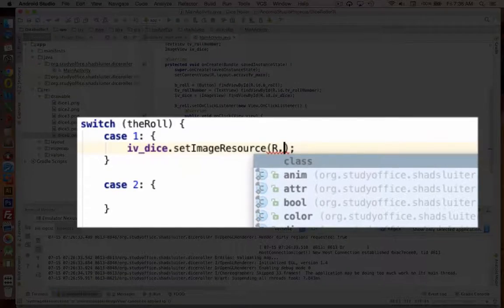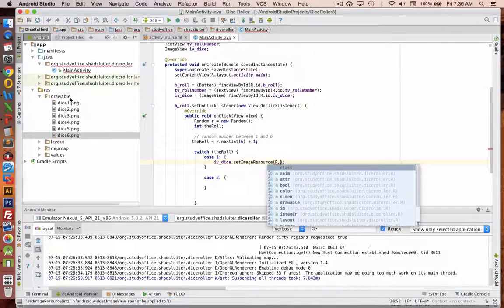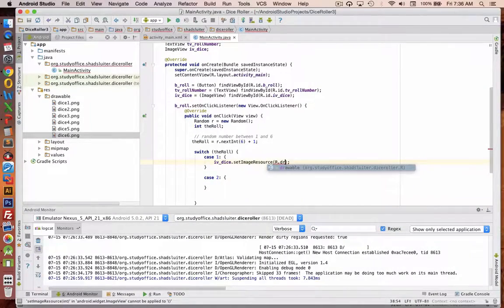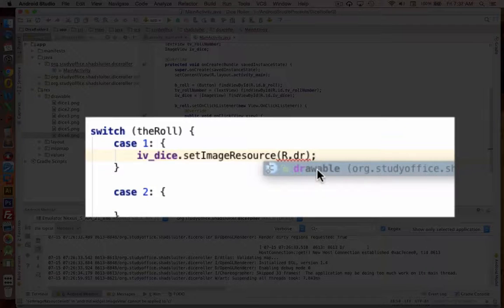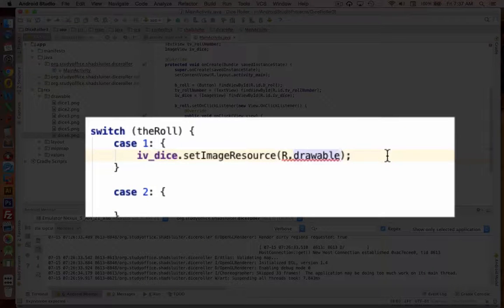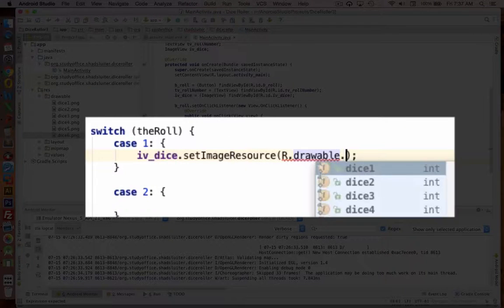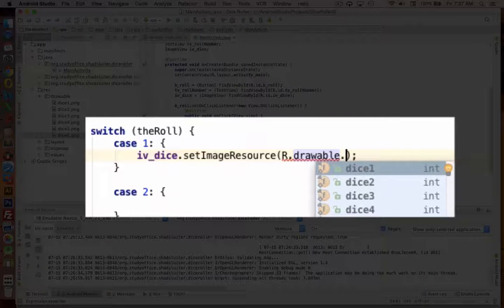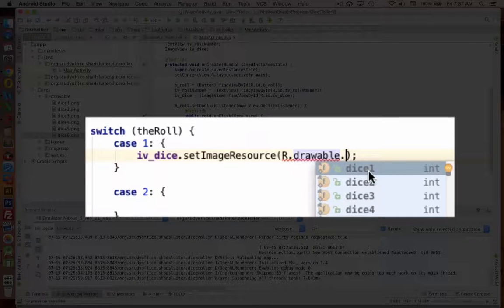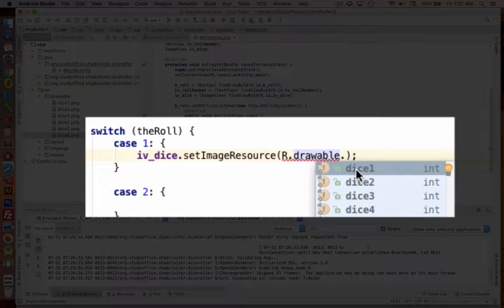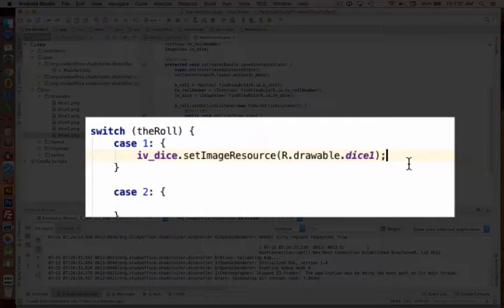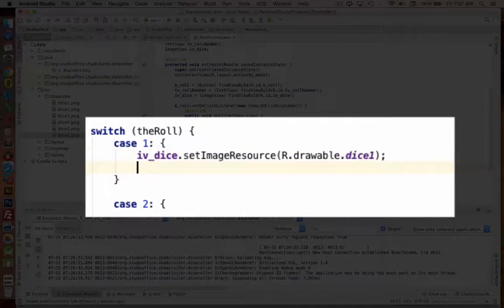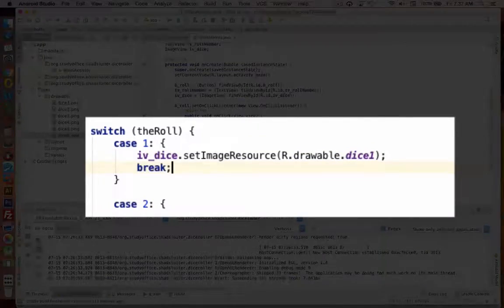And this time I'm going to say it's coming from the drawable folder. So I'm going to type draw, and there it is. Drawable is the helpful hint. And then the period gives me 6 different options. So if it's case number 1, let's set the image to dice 1. And then I put in break.